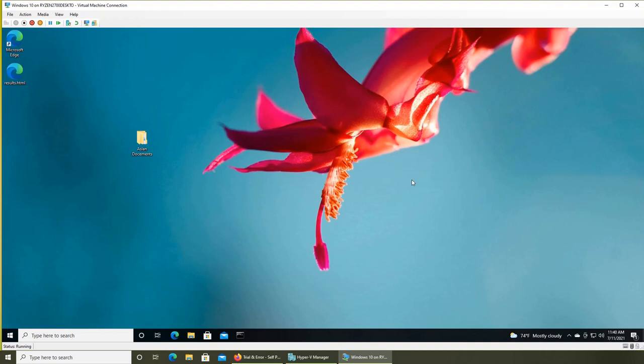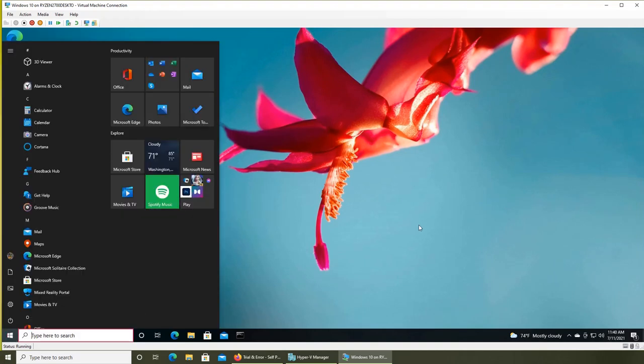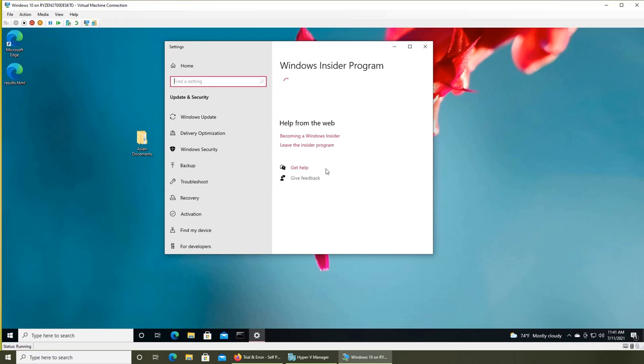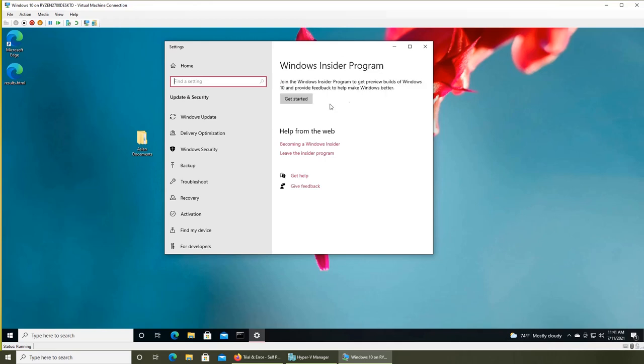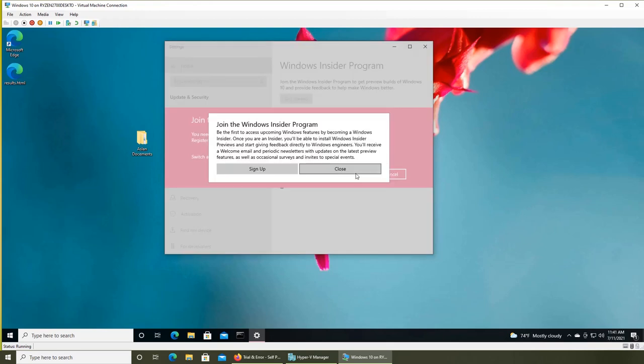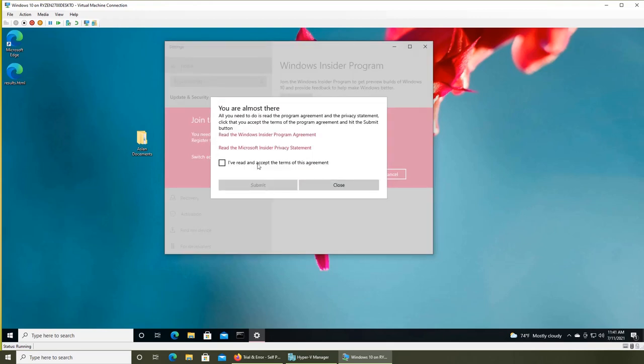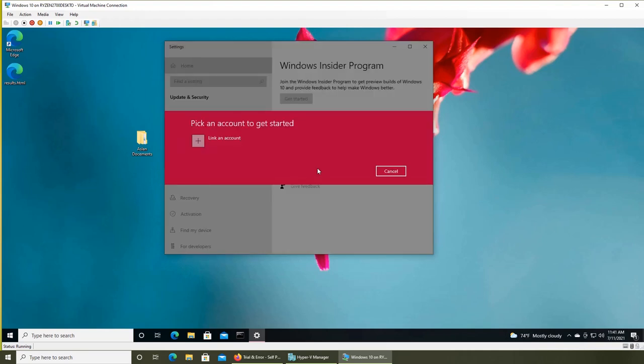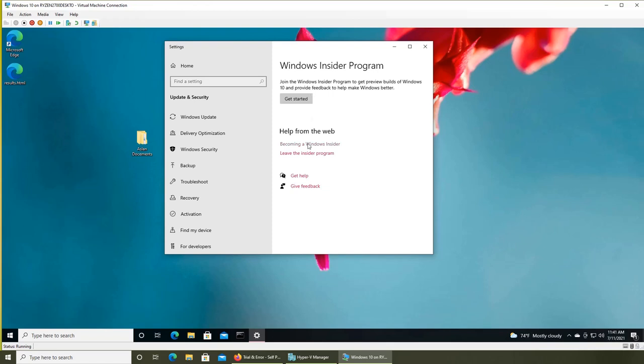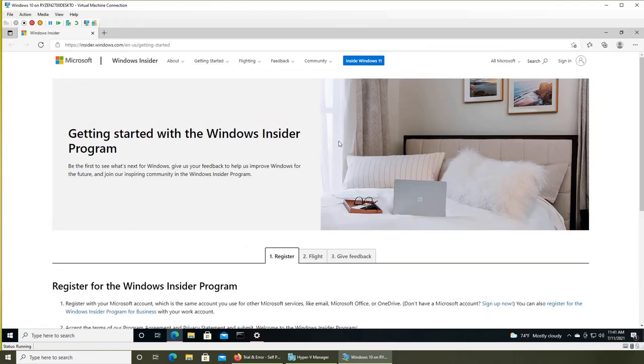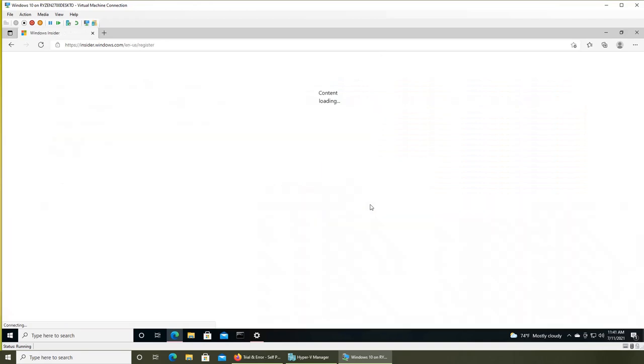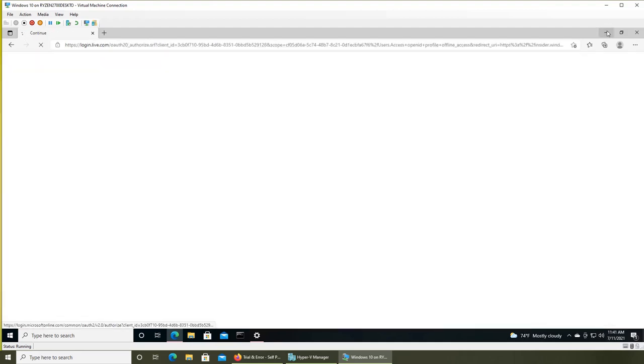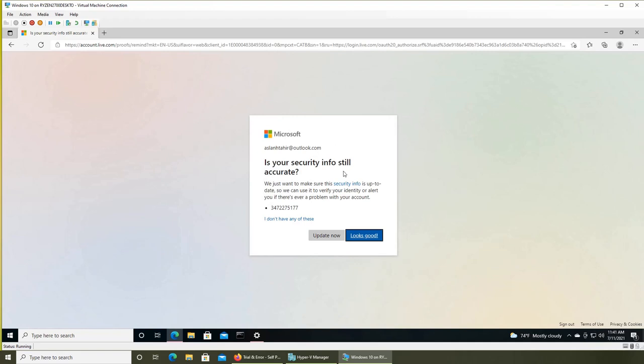To get Windows 11 right now or upgrade to the preview build, you have to join the Windows Insider Program. Go to the Windows Insider Program, click Get Started or Join, then click Register and Sign Up. For this, you have to be logged in with your Microsoft account. You can see the instructions on how to register. When you click register, it will ask you to sign in.